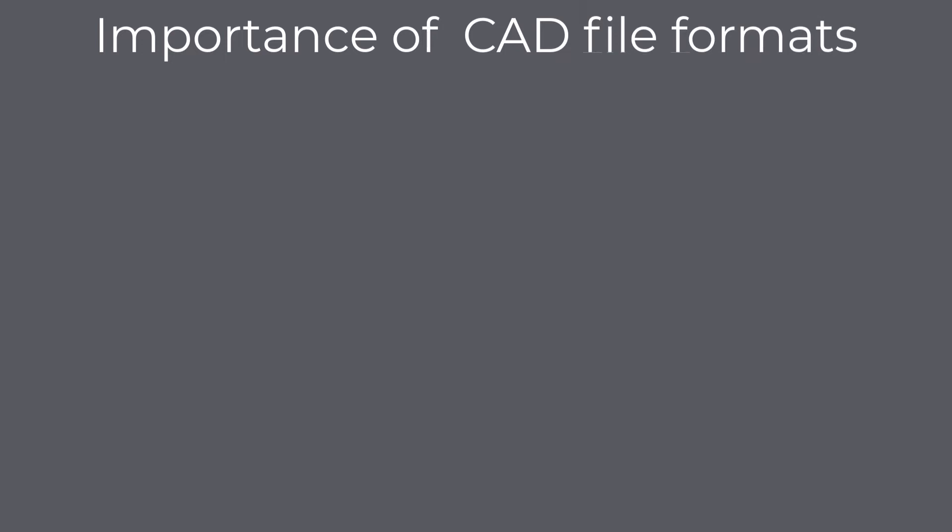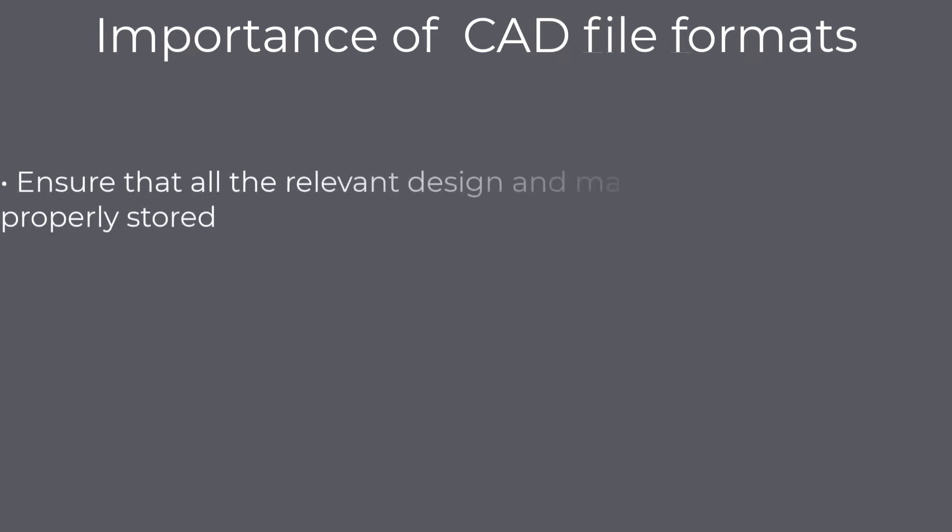In addition to helping your computer understand what to do with your file, CAD files are important because they ensure that all the relevant design and manufacturing data is properly stored. Imagine that you work 10 hours on your design and you save your progress in CAD file format that only saves every second feature you use, or that it is not capable of saving the dimensions on engineering drawings. It is extremely important that all of the relevant design and manufacturing data is properly stored in a file format of your choosing.